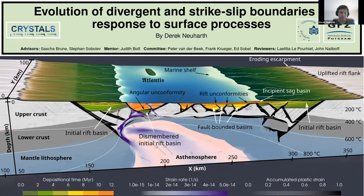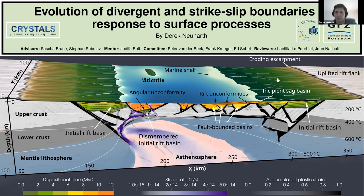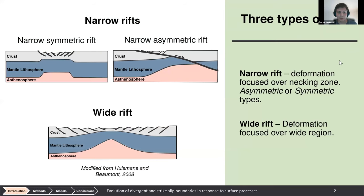Thank you for the introduction. Today I'm going to be talking about the evolution of divergent and strike-slip boundaries in response to surface processes. For the most part, this is going to focus on rift systems. I want to start by going over how rifts work and the different types we see in nature.